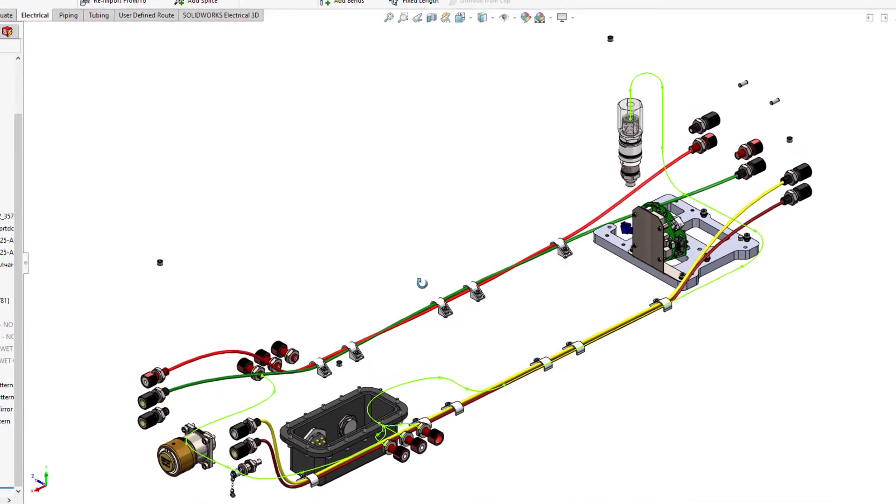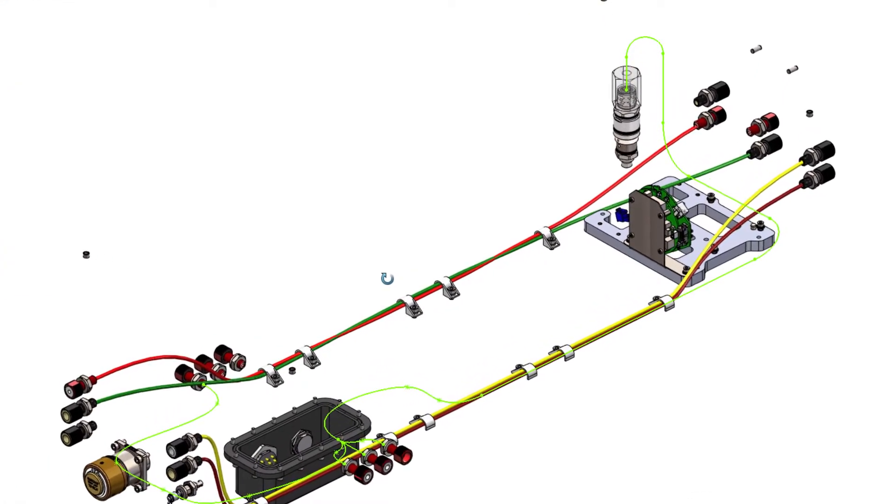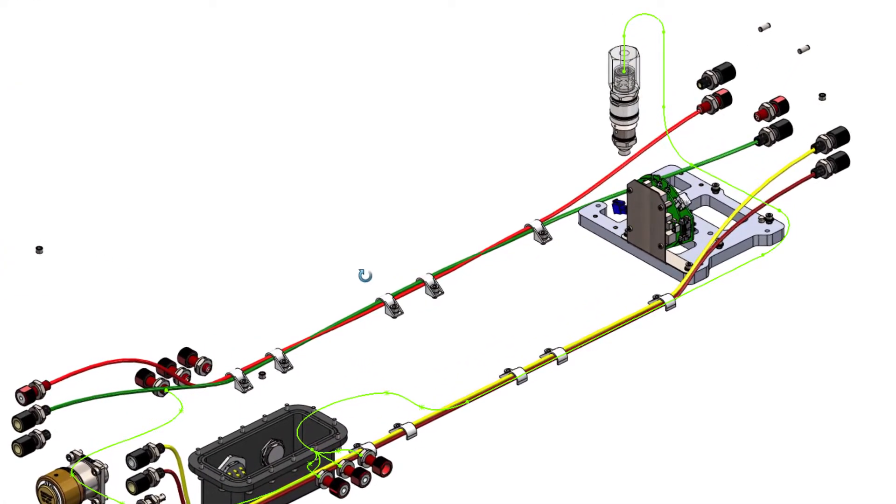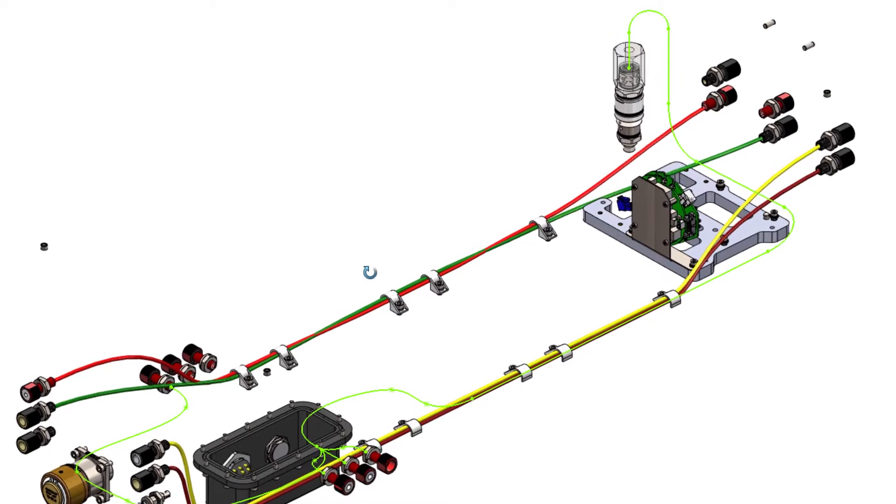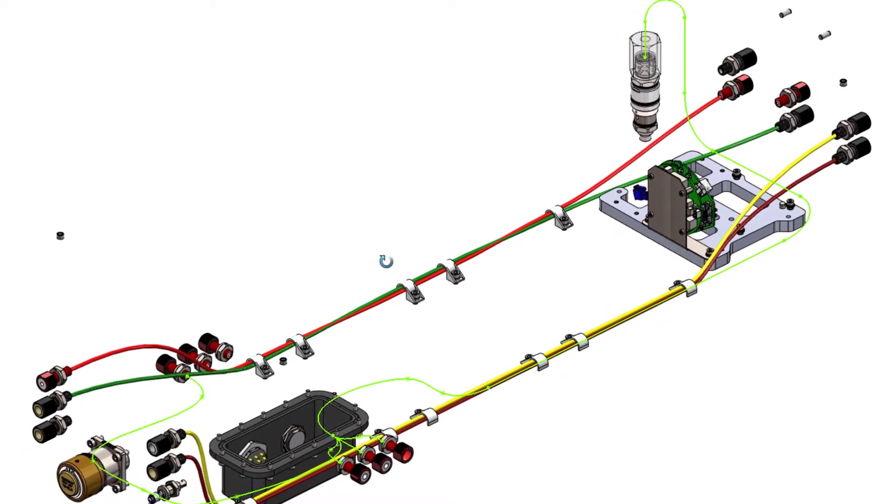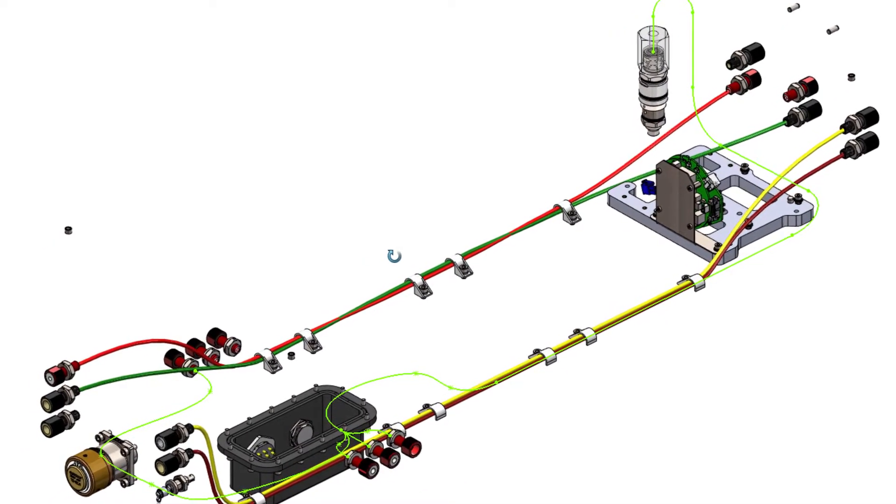In SOLIDWORKS Electrical 2021, we enhanced route harness functionality to now support the use of both splines and lines to create route paths.